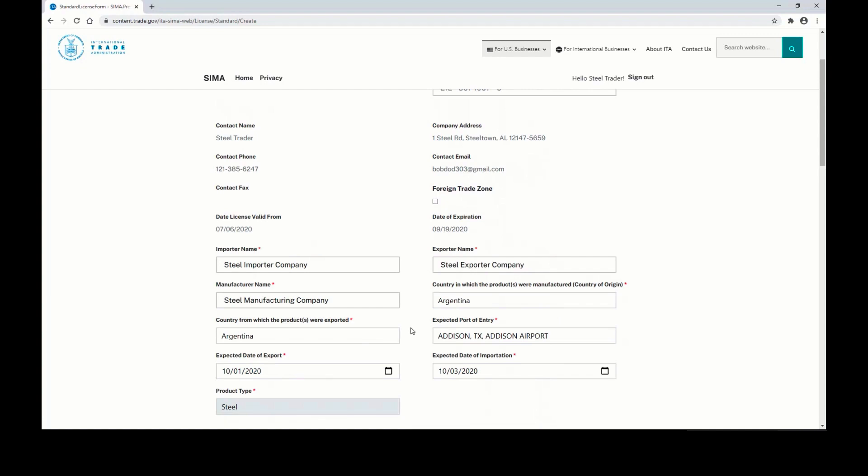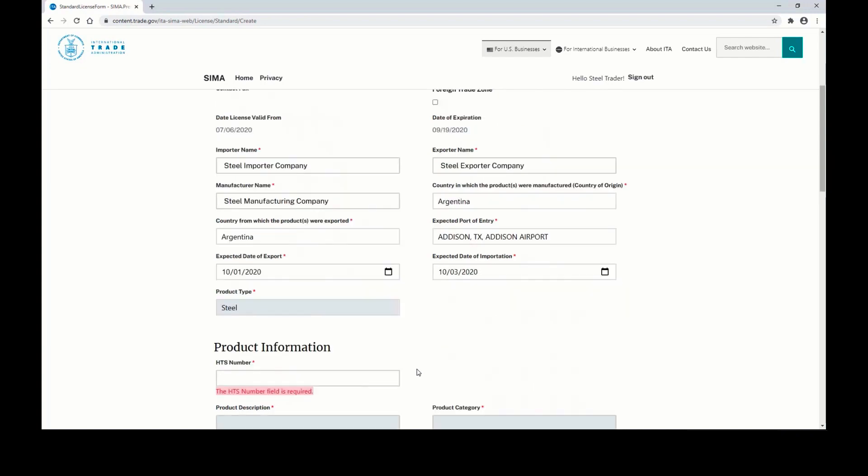You also want to enter the expected port of entry, as well as the expected date of export and expected date of importation.